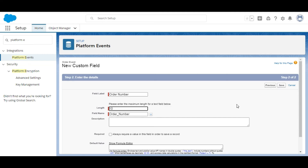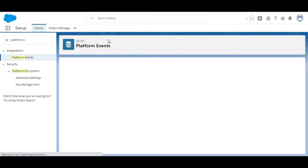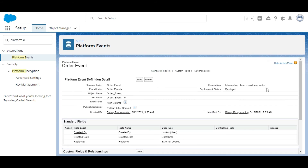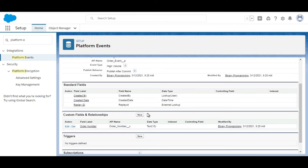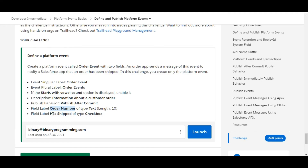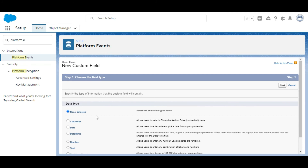The Order Number field is going to be saved. One field has been created — Order Number. Now we need to create another field called Has Shipped, and it should be of type Checkbox, so this time we are going to select Checkbox.